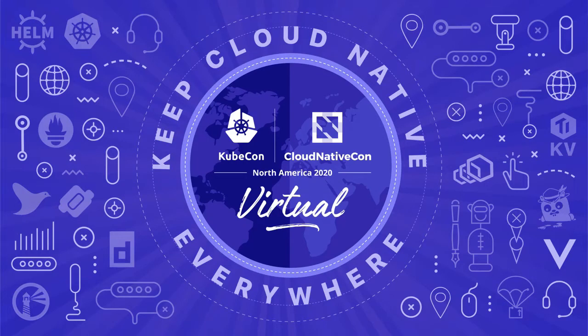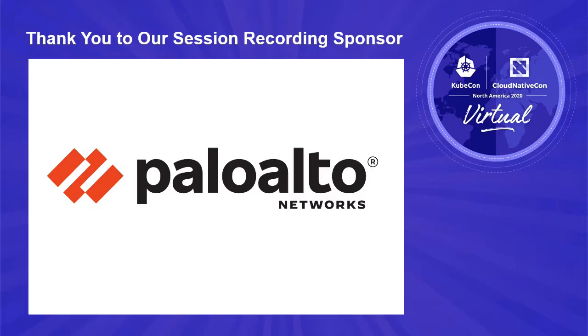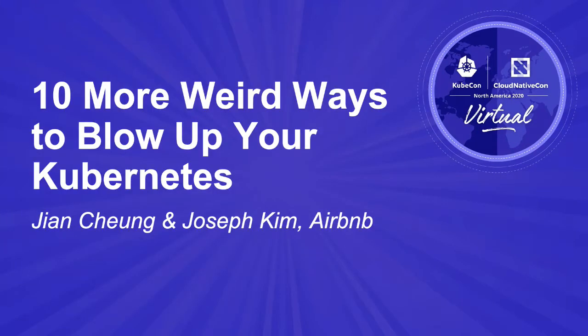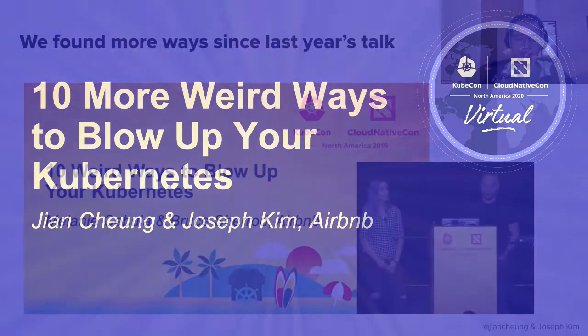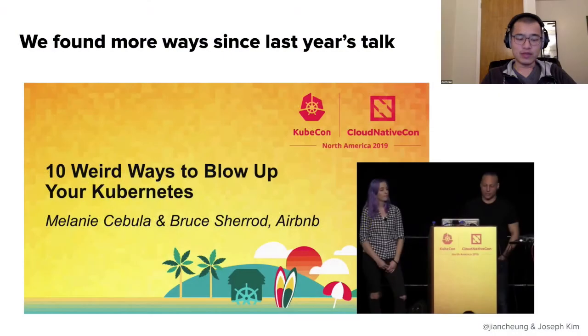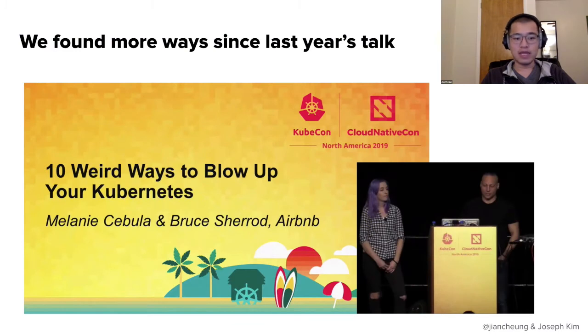Hello everyone. This talk is titled 10 more ways to blow up your Kubernetes by Airbnb. This talk is titled 10 more ways because we have found more ways to blow up since last year's talk that was presented by our colleagues Melanie and Bruce.